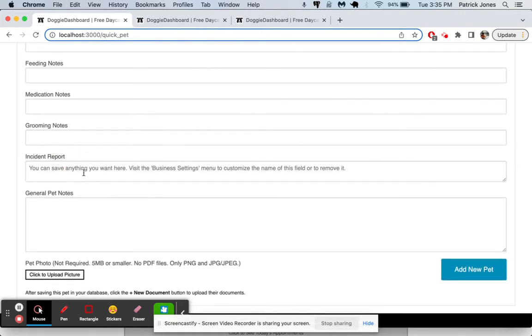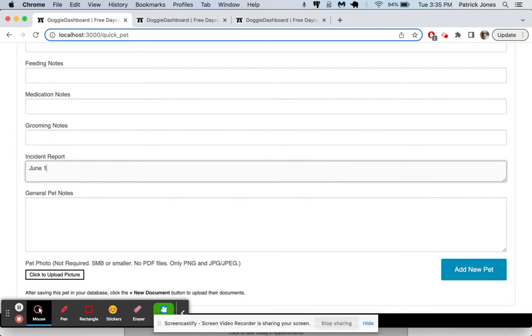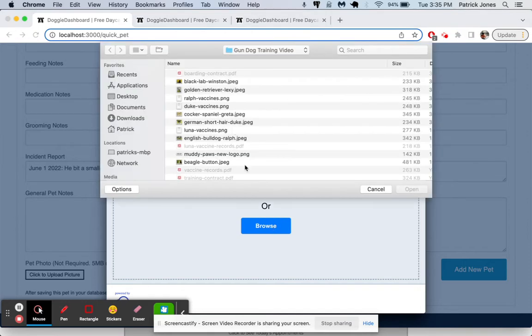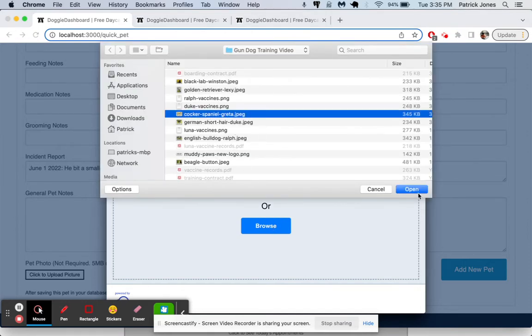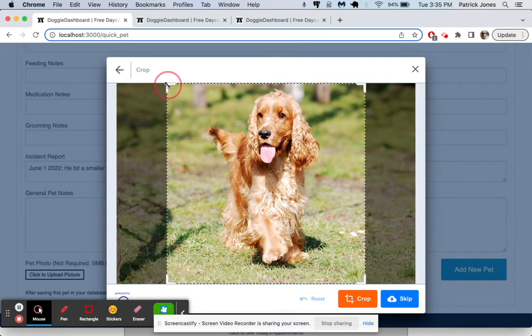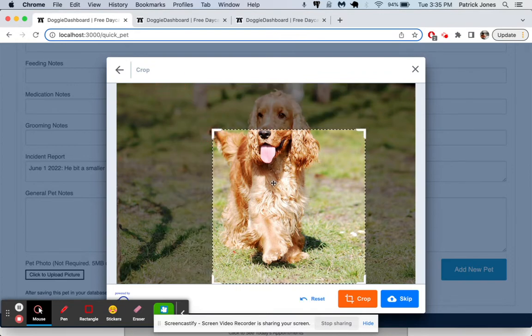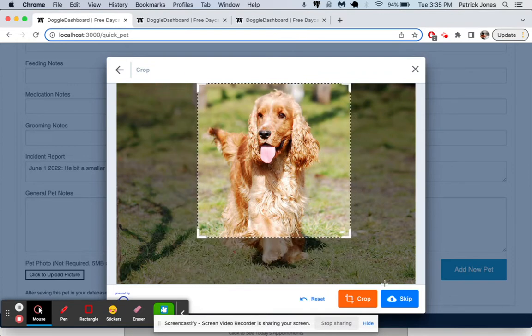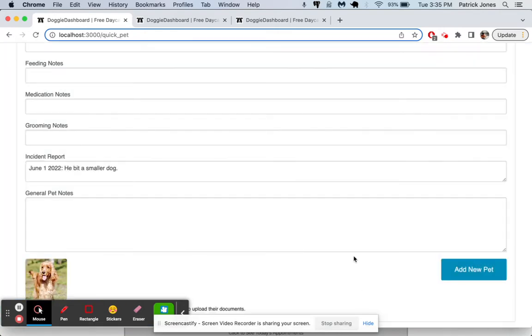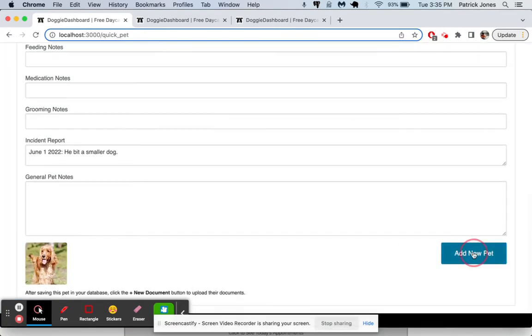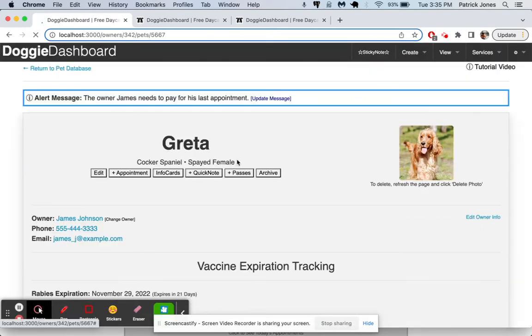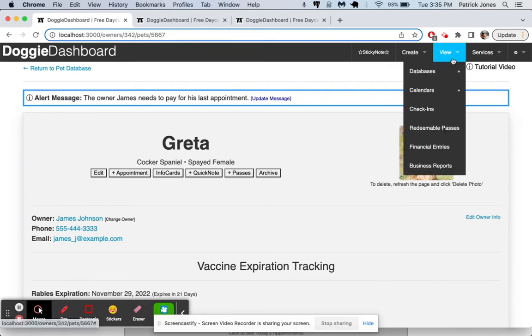And we can say June 1, 2022, he bit a smaller dog. And then why don't we upload a picture here? Upload a picture. Browse. Let's look for a Cocker Spaniel. We will crop that picture there and crop it. And there we go. Let's add that pet. And now there we go. Greta's in our database and James Johnson's there.